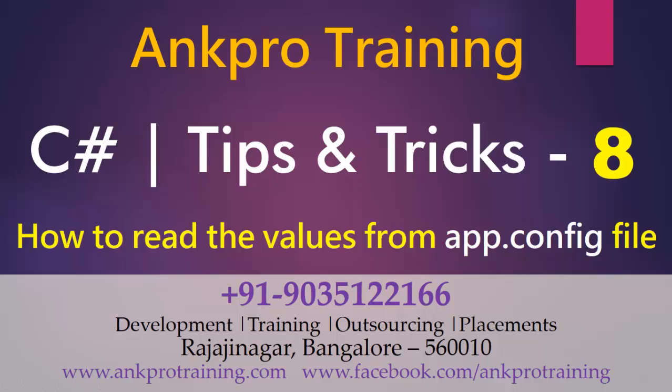Hello friends, this is our 8th video on tips and tricks of C#. In this video I'm going to show you how to read or access the values or elements from the app.config file.